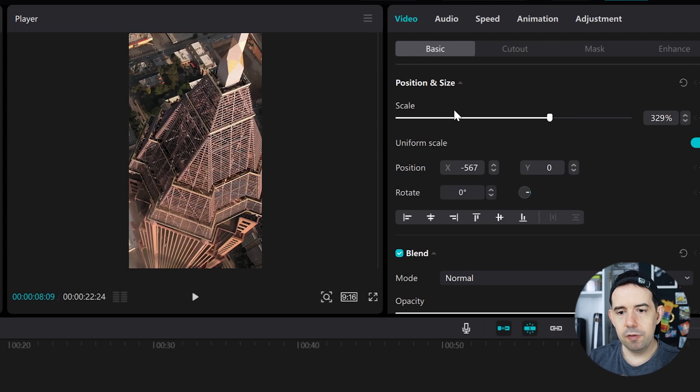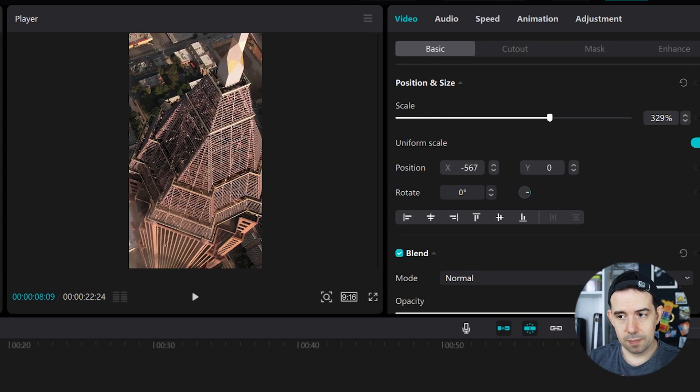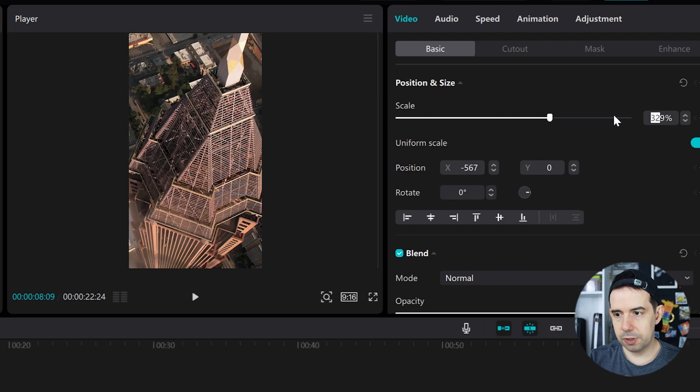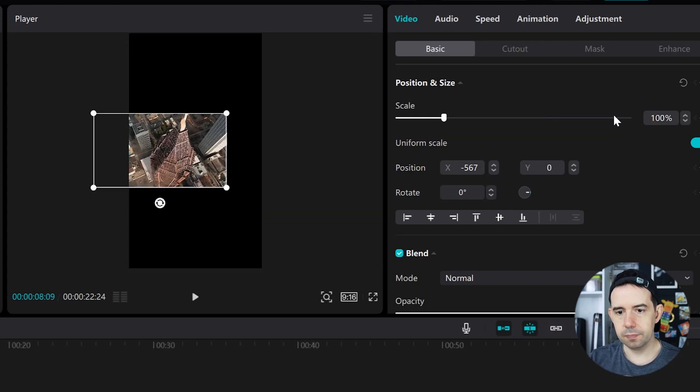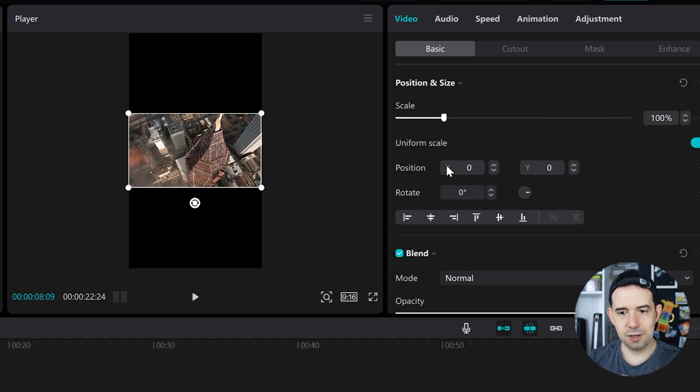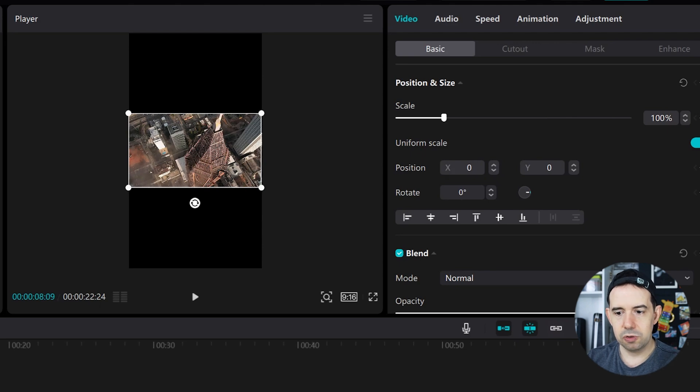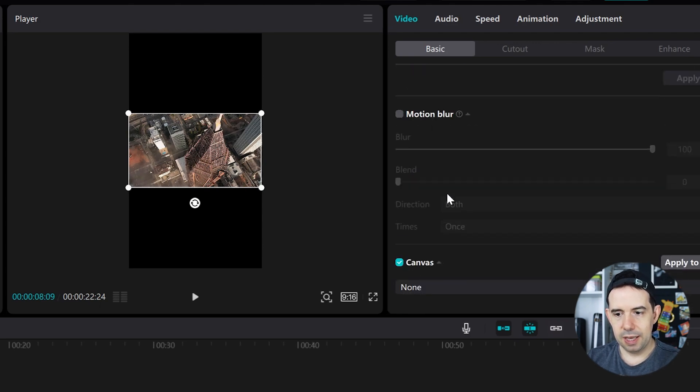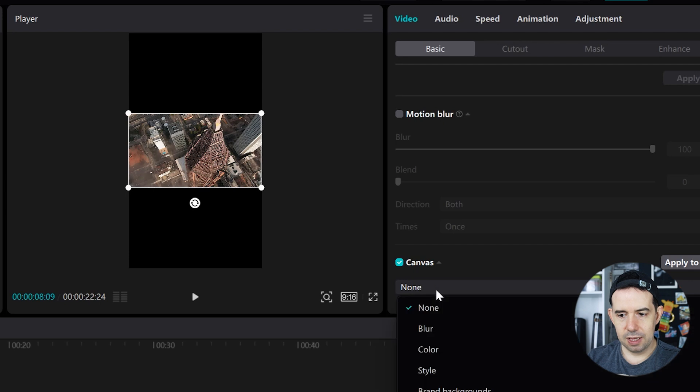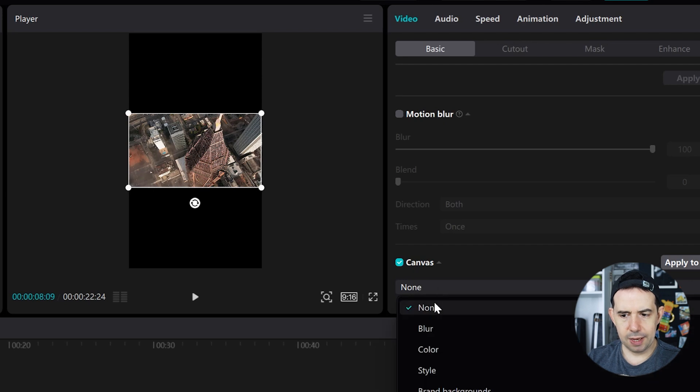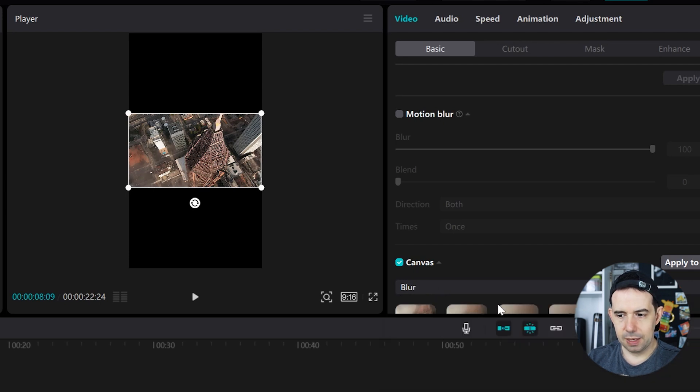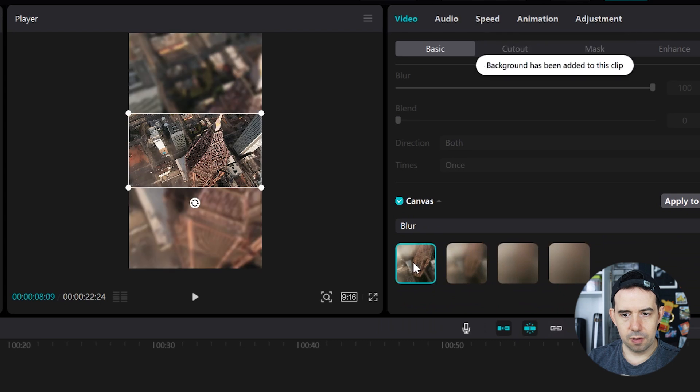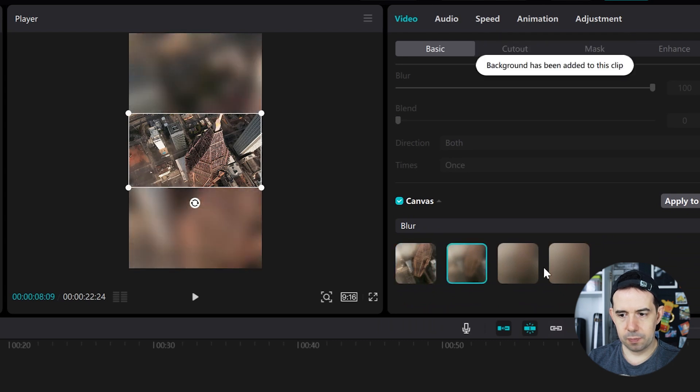And even if you don't want to resize it, you can go back here to a hundred percent and put the video in the center of the screen. You can also click here in canvas and choose a blur effect and select one of the four presets.